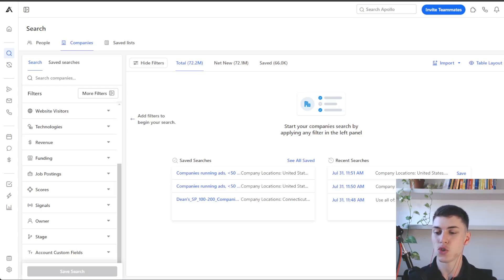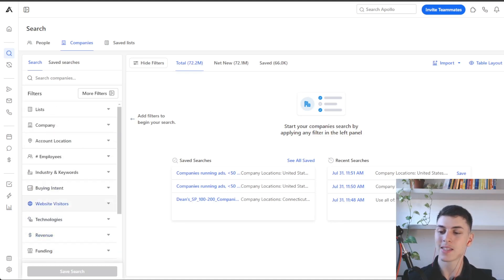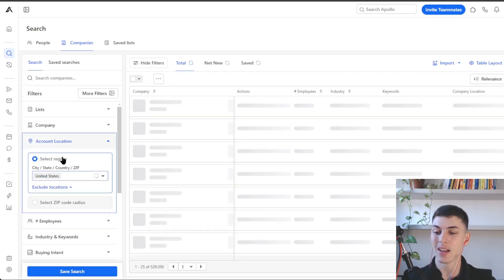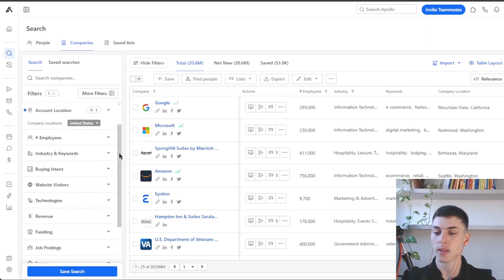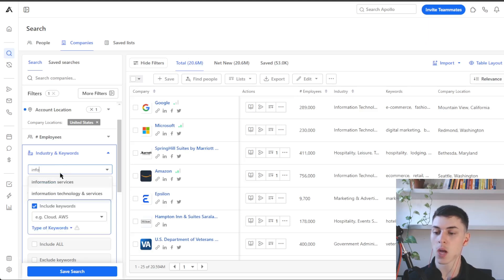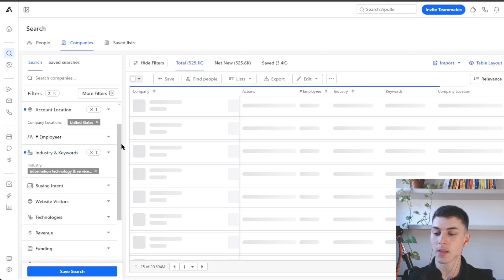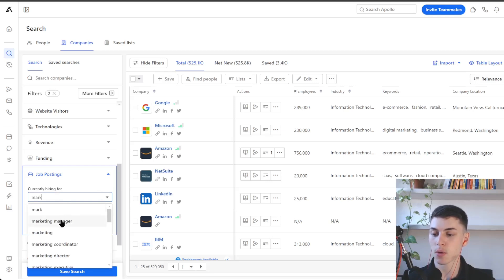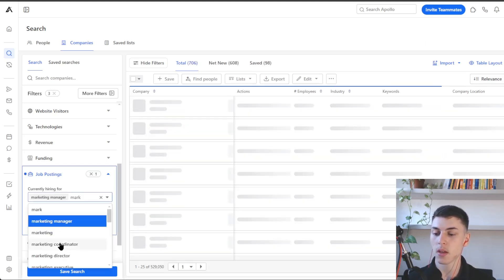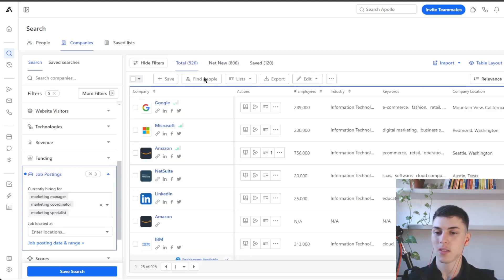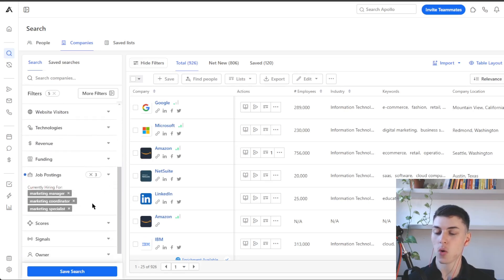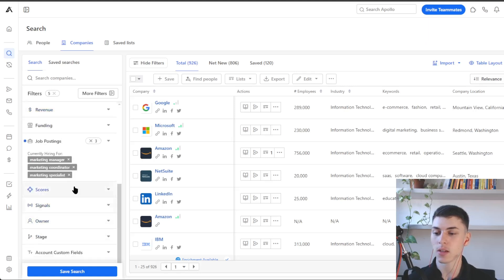The job postings filter is super useful and allows you to run very targeted, intent-based campaigns. For example, if you have a marketing offer and target IT companies in the US, you could target companies hiring for specific marketing roles you could replace with your offer. Setting company location to United States, industry to 'information technology and services,' and job postings to 'marketing manager,' 'marketing coordinator,' and 'marketing specialist' finds 926 companies — a very useful filter.